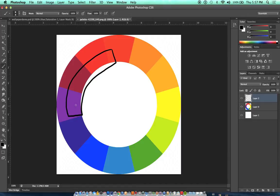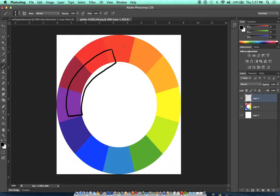A complementary color scheme is a color scheme that uses colors that are on opposite ends of the color wheel.